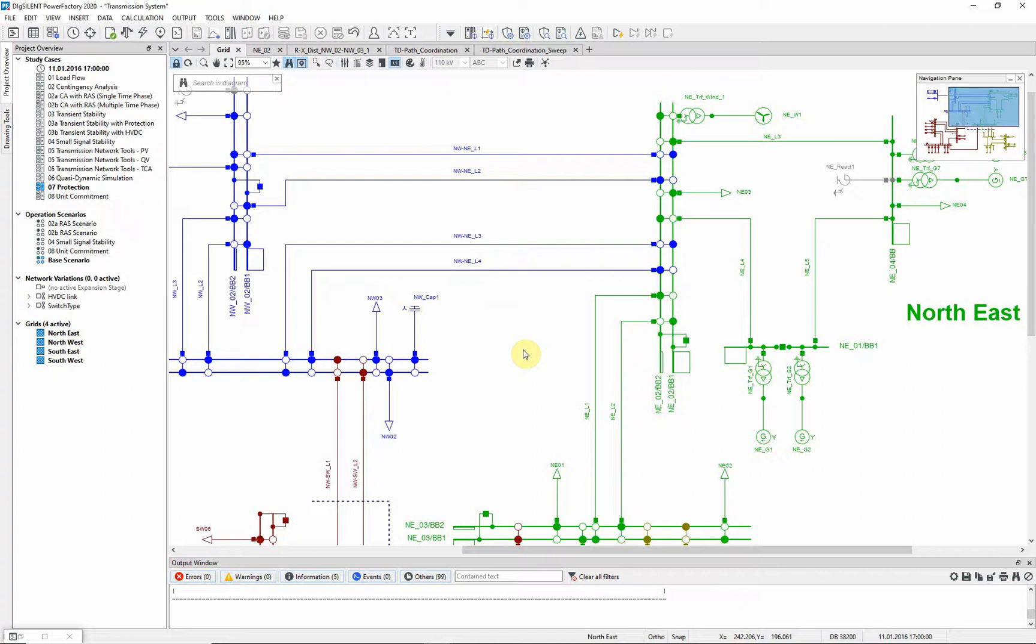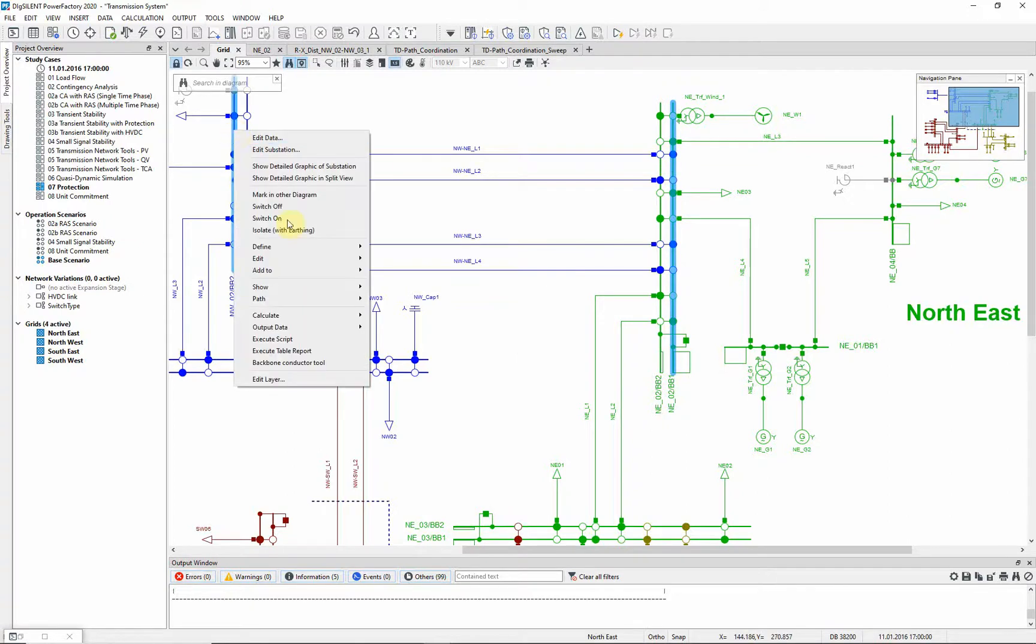First we need to define a protection path where the short circuit sweep is going to be executed. Just select start and end node, then create a new path.